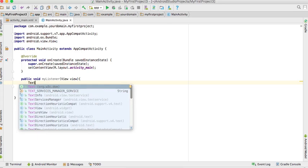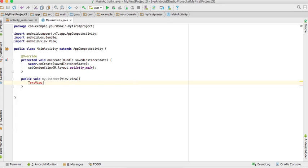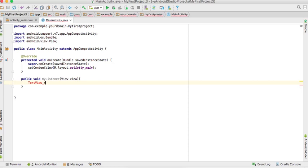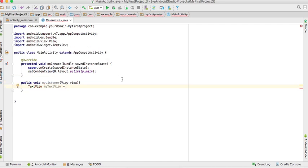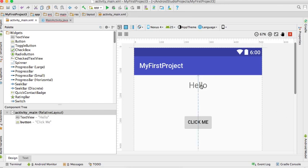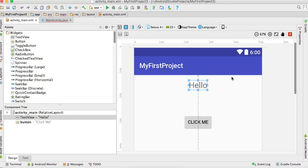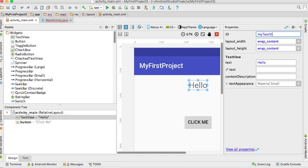The text view class. Control enter. The idea is to select the ID identification. In the properties, the ID is 'my text view'.